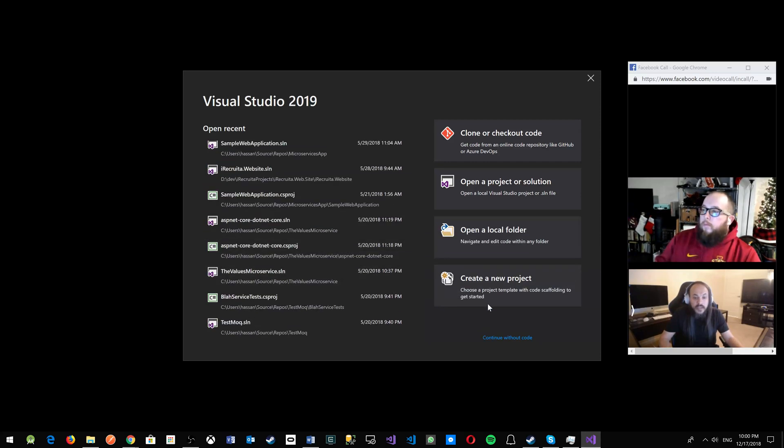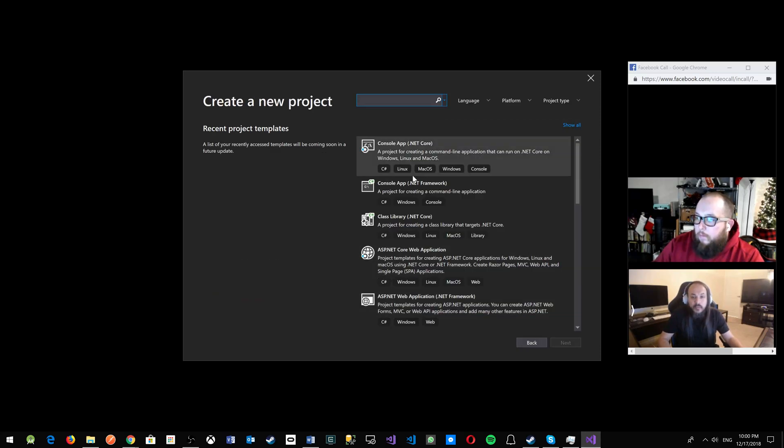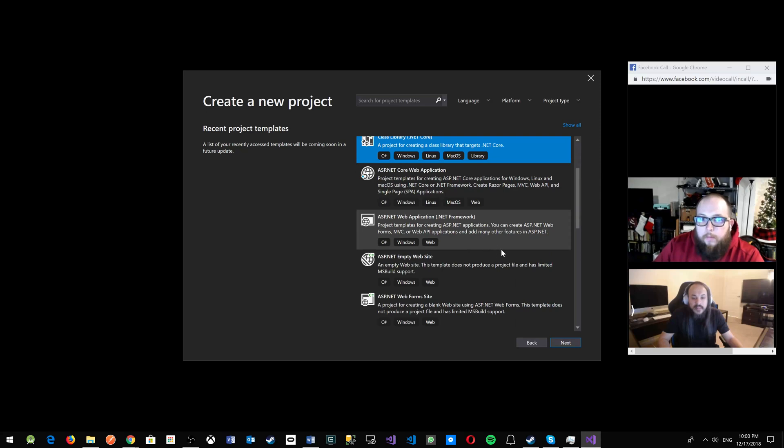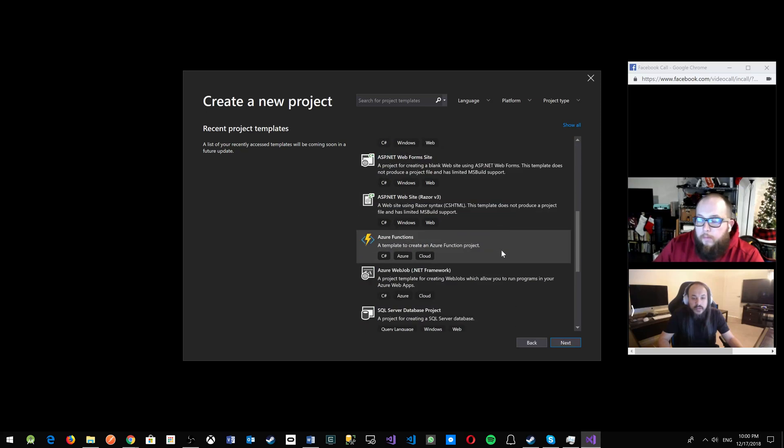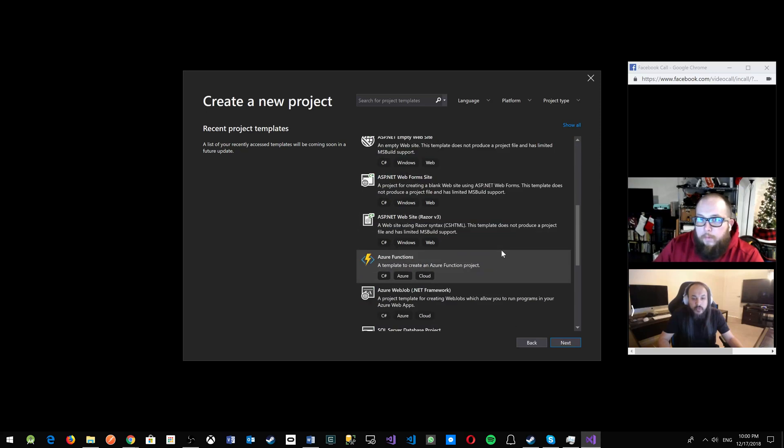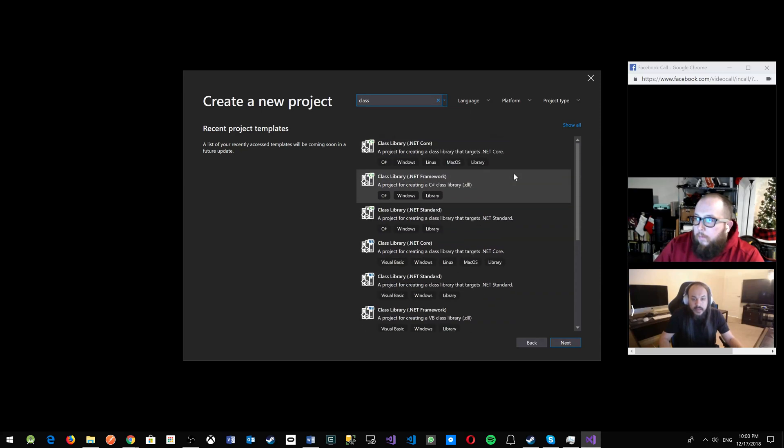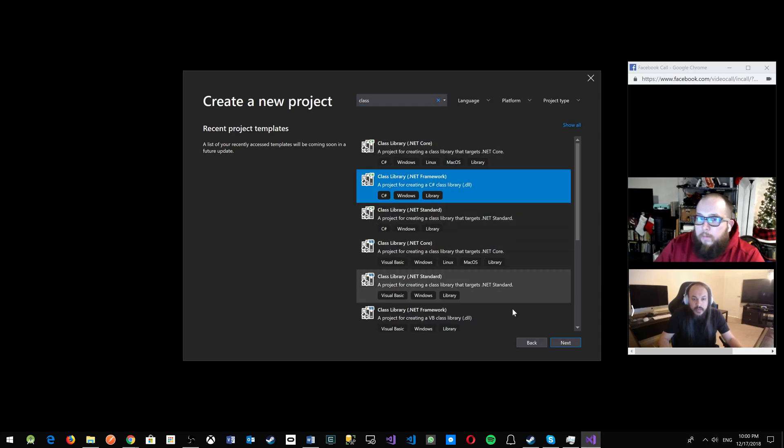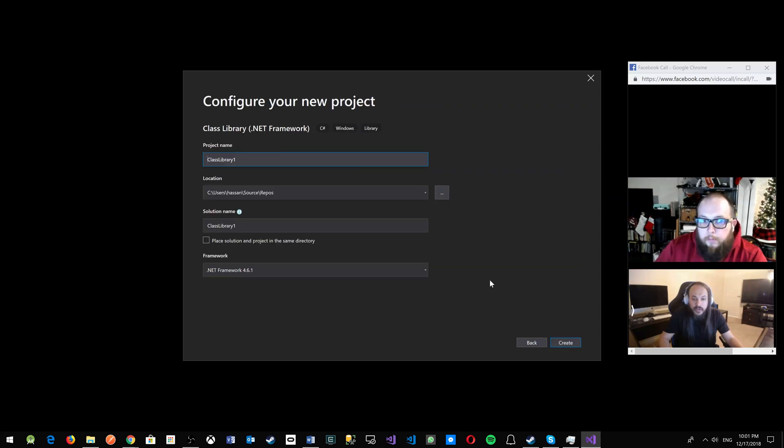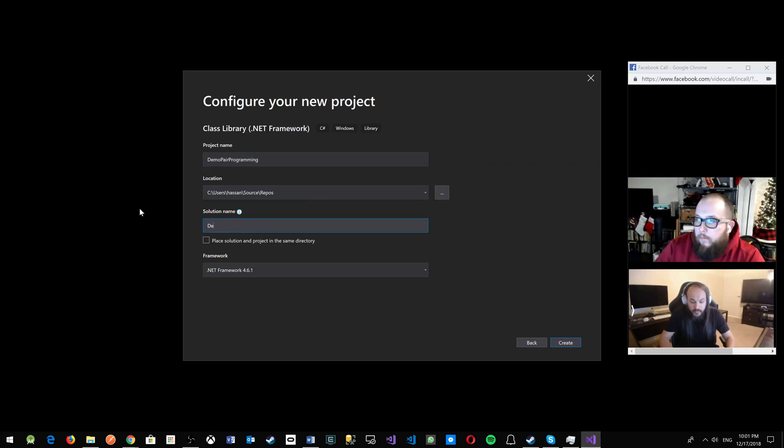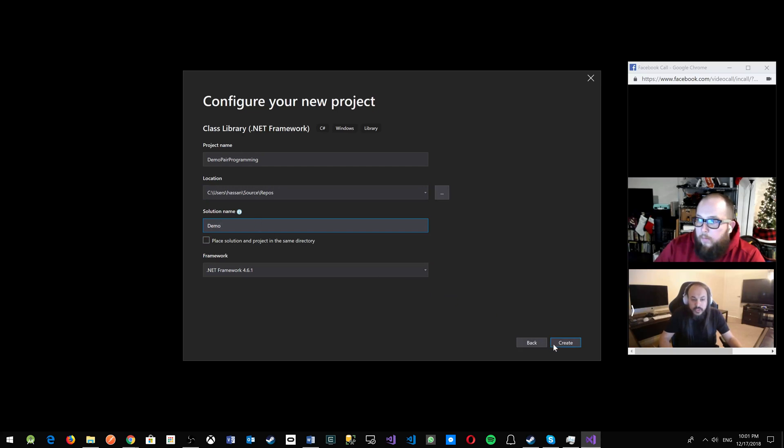he's going to be able to see my desktop. So we're just going to work on a very small demo project. I'm going to start with a class library in here. Let me select here a class library real quick. I'm going to do it in .NET Framework, and then we're going to call it demo pair programming, and the solution name is just going to be demo. So my project is demo pair programming, but the solution is just demo. I'm going to create a new project.